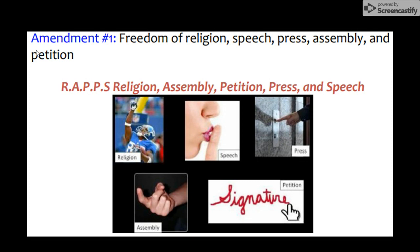Freedom of assembly means that you have the right to protest peacefully. You can assemble with people who want to protest the government and ask for some changes. Freedom of petition — you can petition the government to make changes. Think about the Olive Branch Petition, how we asked the king to change his ways and protect the rights of the people during the American Revolution.